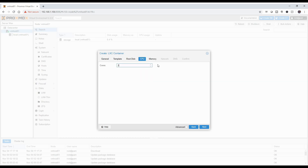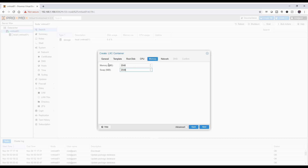I'm going to go ahead and give it two virtual cores. I started to enter 248 gigs of RAM, but let me make an adjustment — I'm going to do 1024 MB, so one gig of memory with a two gig swap. It probably wouldn't even need that much because I'm going to be running it without a GUI. Let's go with that.